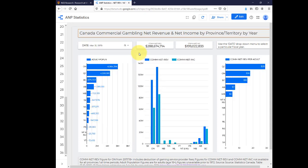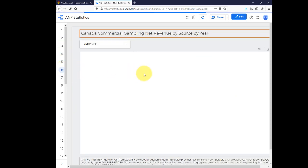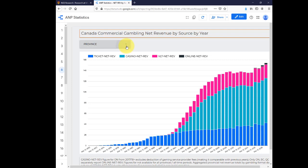Let's look at a second example. This time I'll click the link Net Revenue by Source by Year, which is the sixth link. You'll see a chart for net revenue for all available years, broken down by gambling format. This default view is for all provinces combined. Change it to a specific province by using the province drop-down menu.